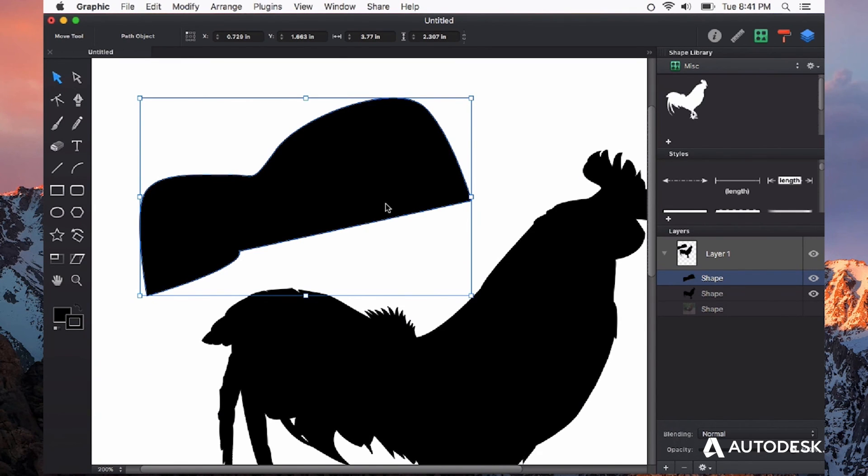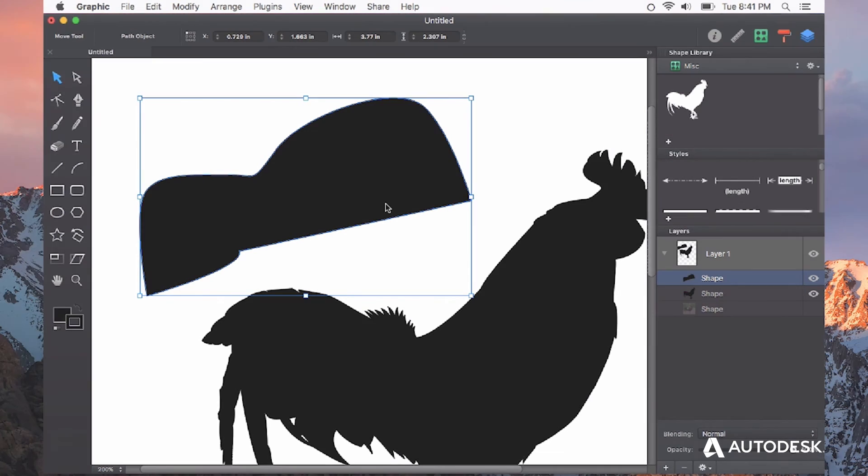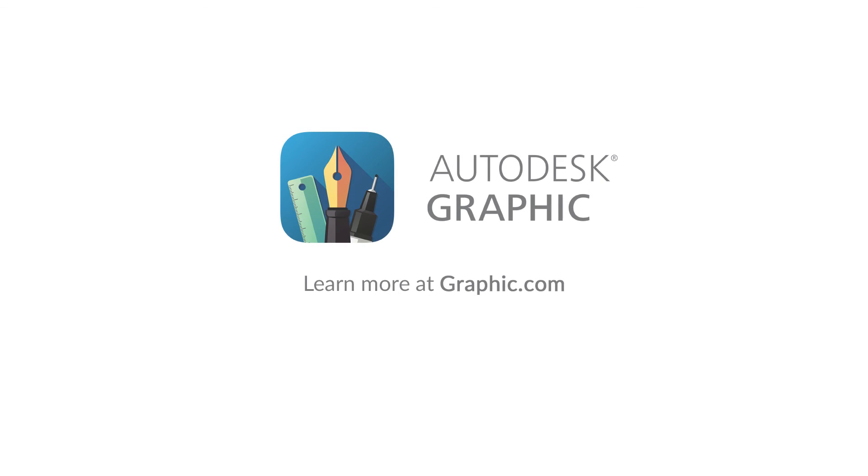I hope you guys check out the pen tool and lots more features available in Autodesk Graphic. Thanks for watching.